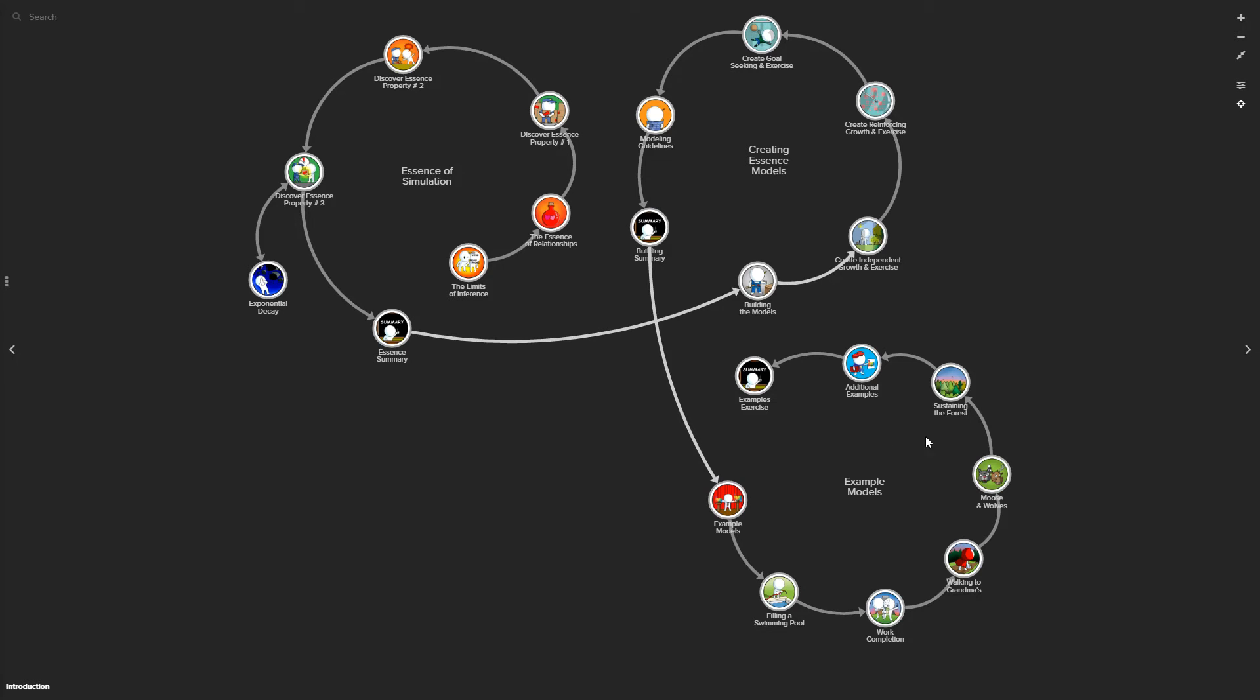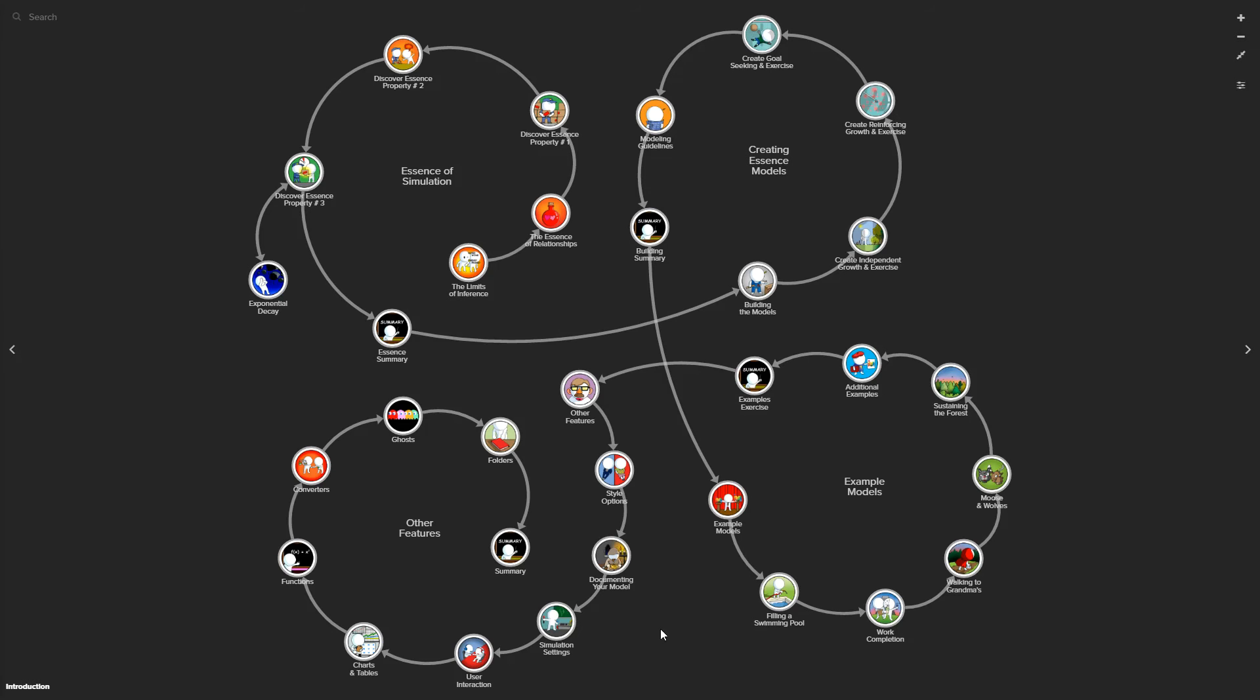From there, we move on to developing a series of existing simulation models so that one can walk through and experience a number of different kinds of models and actually interact with them. We provide an overview of some other features of InsightMaker, which are very useful in developing simulation models—not nearly all of the features available, but a lot of them.